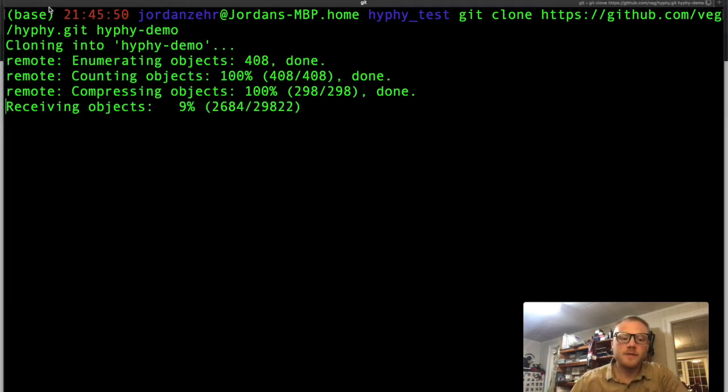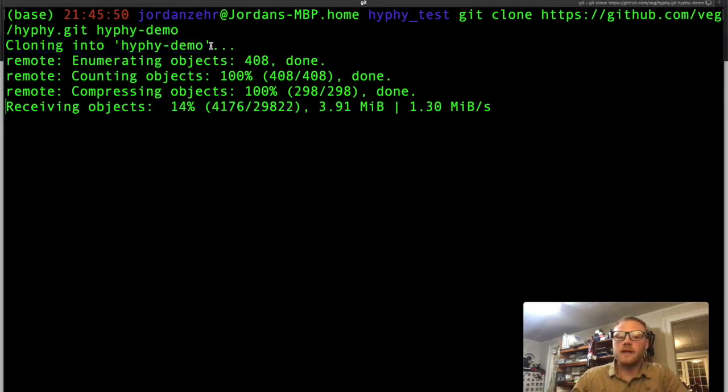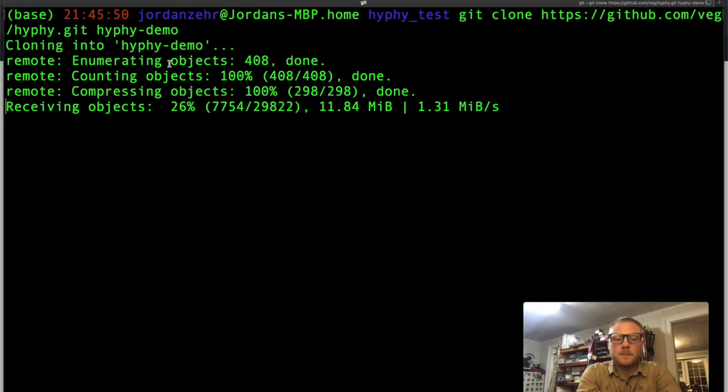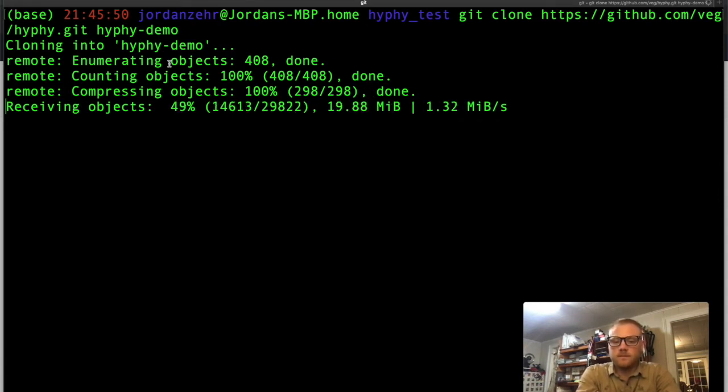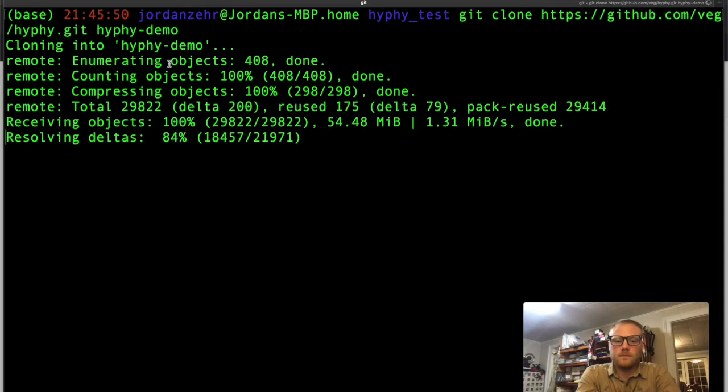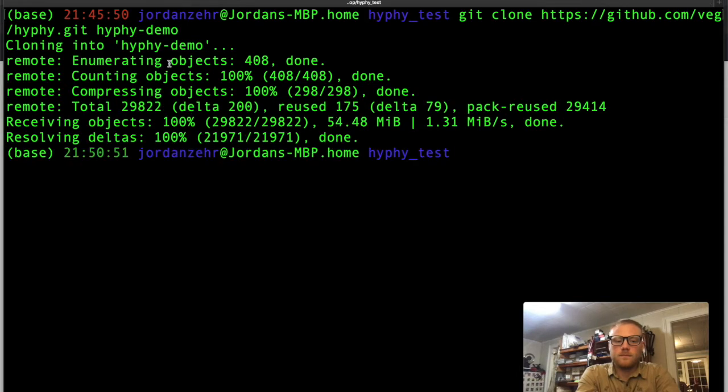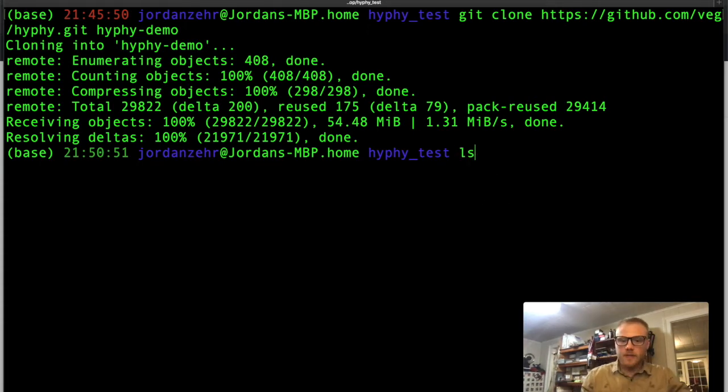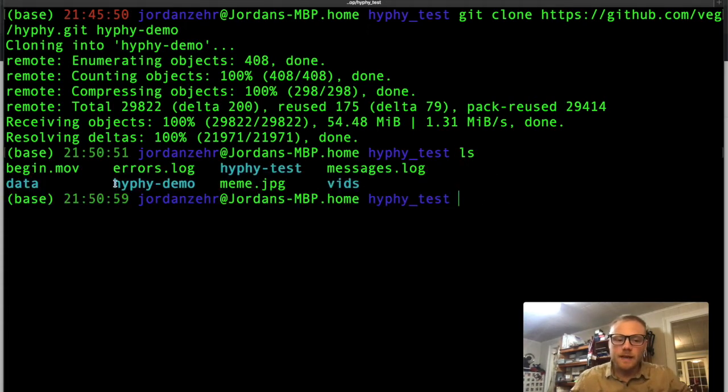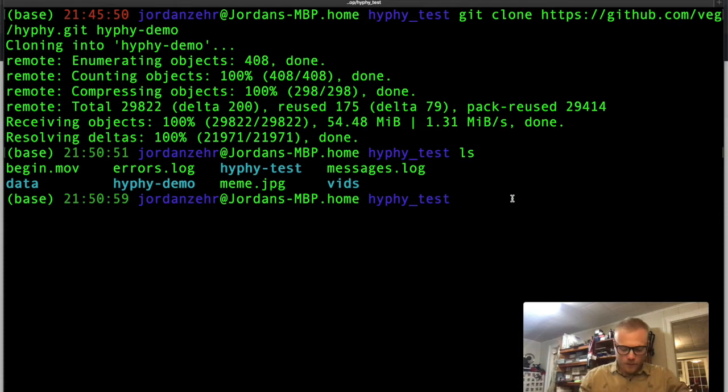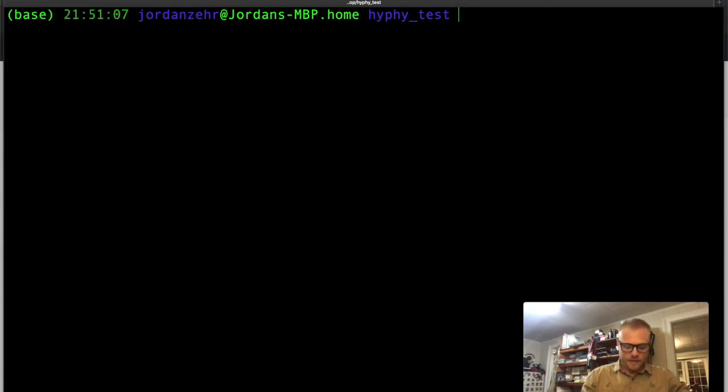And so what's going to happen is we're going to clone that repo right into a directory called HyPhy demo. And this might take a second or two, but that's okay. It'll crunch through. Looks like our repository cloning has gone successfully. So if I just type ls, you see that HyPhy demo, which is the directory that we were cloning into, has successfully been cloned. So what we want to do is cd into HyPhy demo.